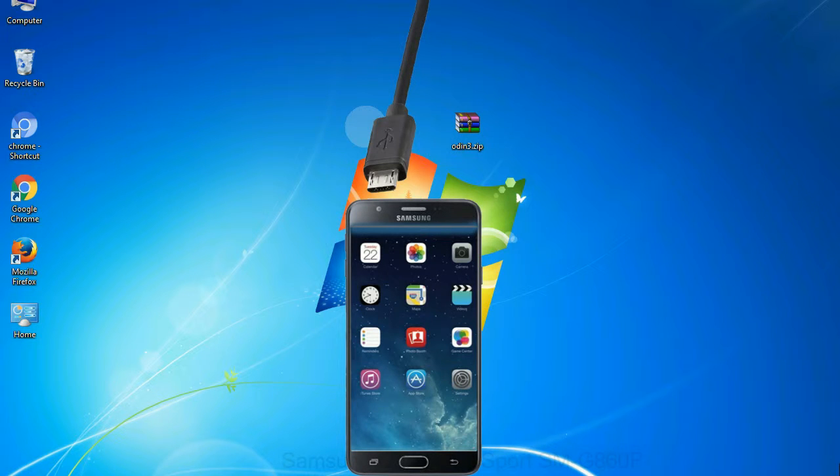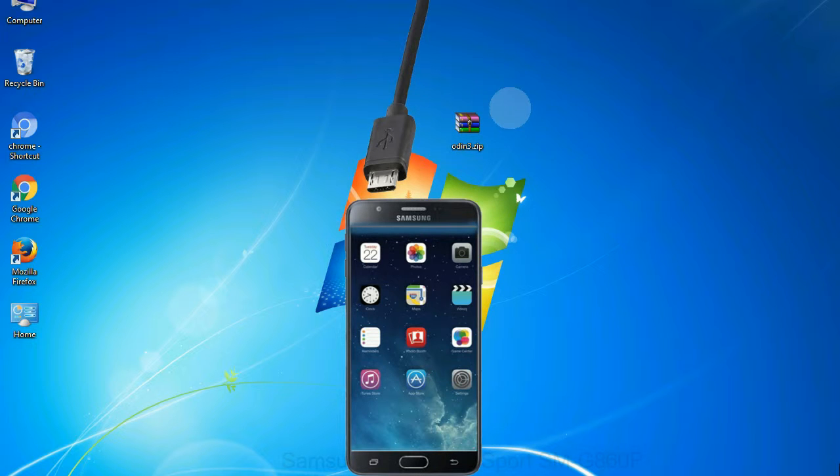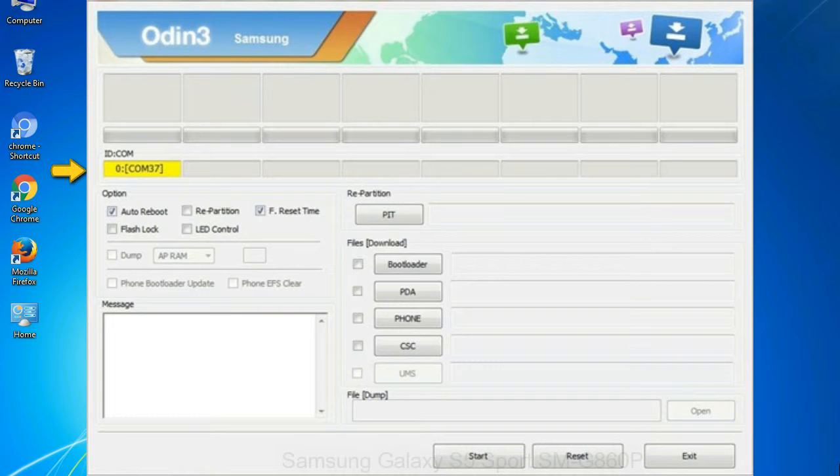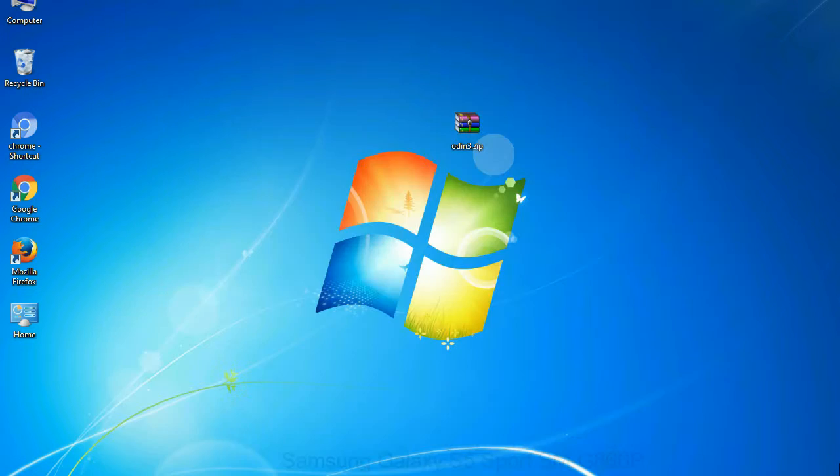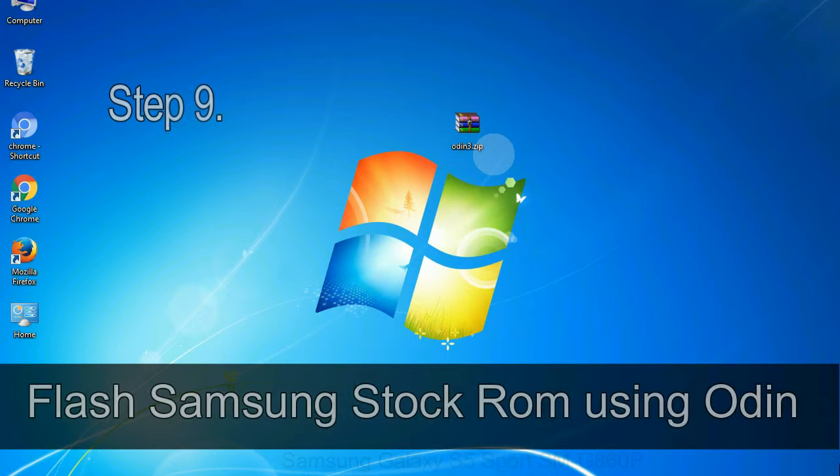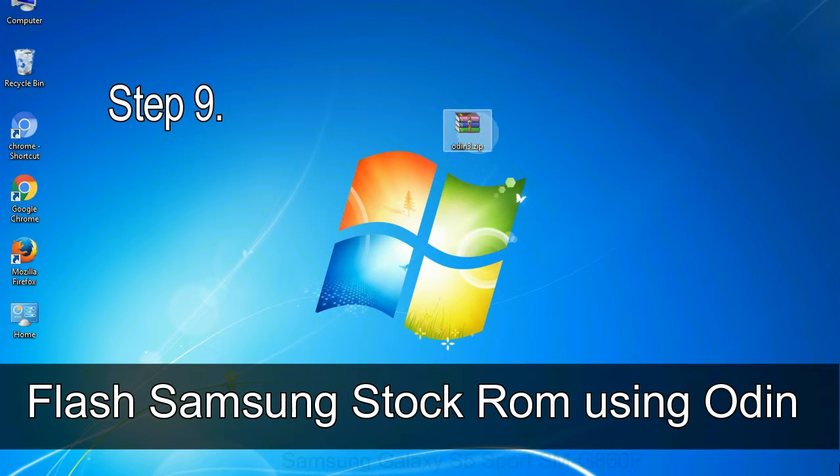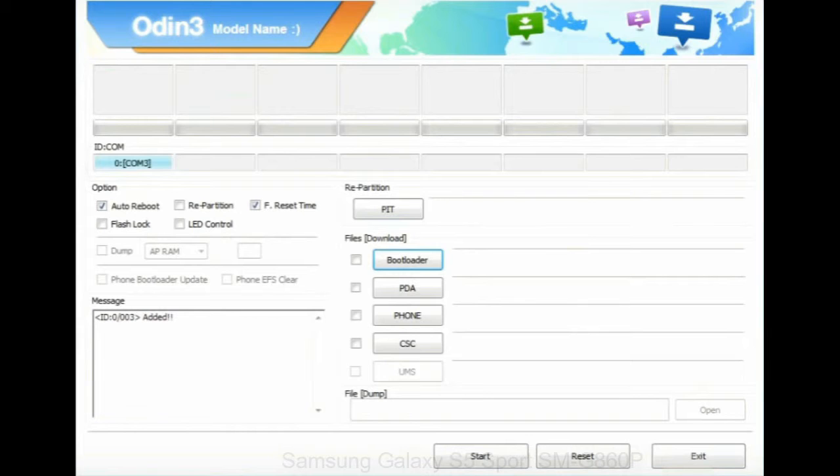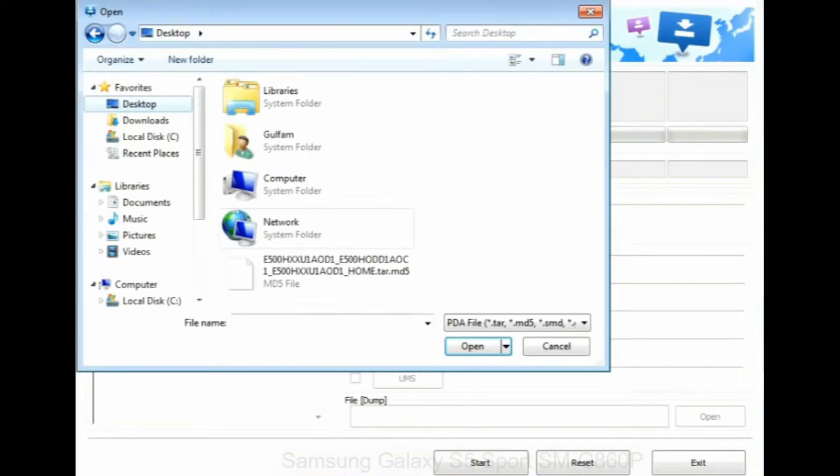Or connect your device to the computer via USB cable. When your device is connected, one of Odin ID com boxes will turn yellow and display the COM port number. See the screen below. Step 9. Once your device detected by Odin, click on the PDA button and select the tar.md5 file that you have extracted. Or if the firmware package had multiple files,